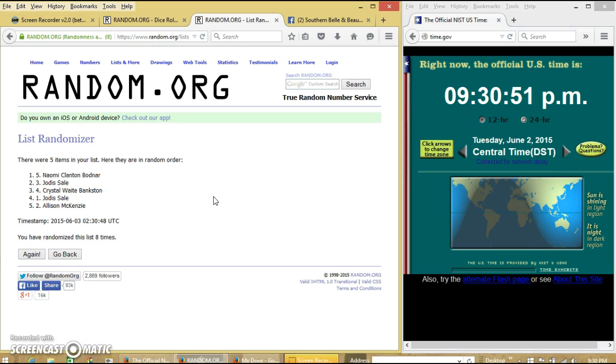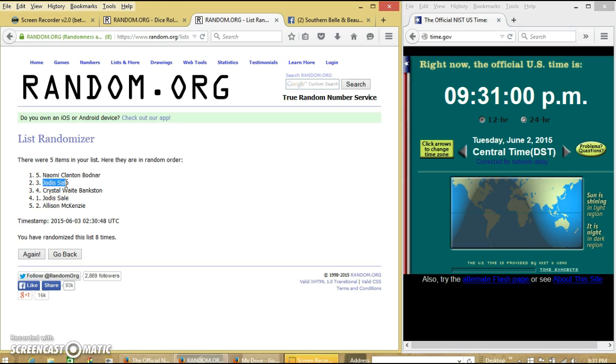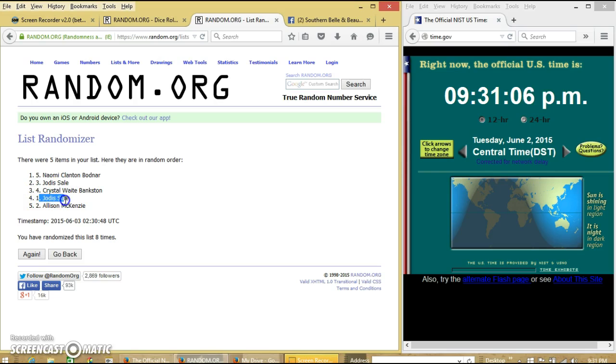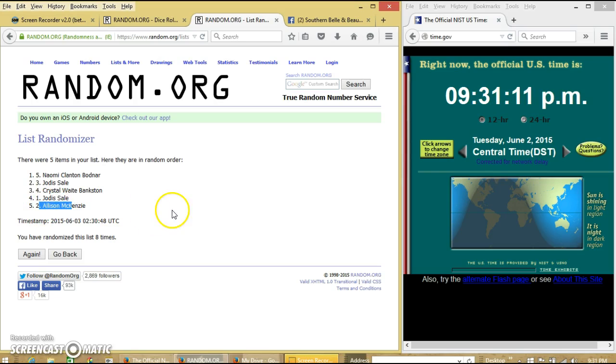Alright, let me read our winners here. Spot 1, that is myself, will win $10. Number 2, that is Jody, will win $1. Number 3, Crystal wins $2. Number 4, Jody wins $1. And number 5, Allison wins $3.